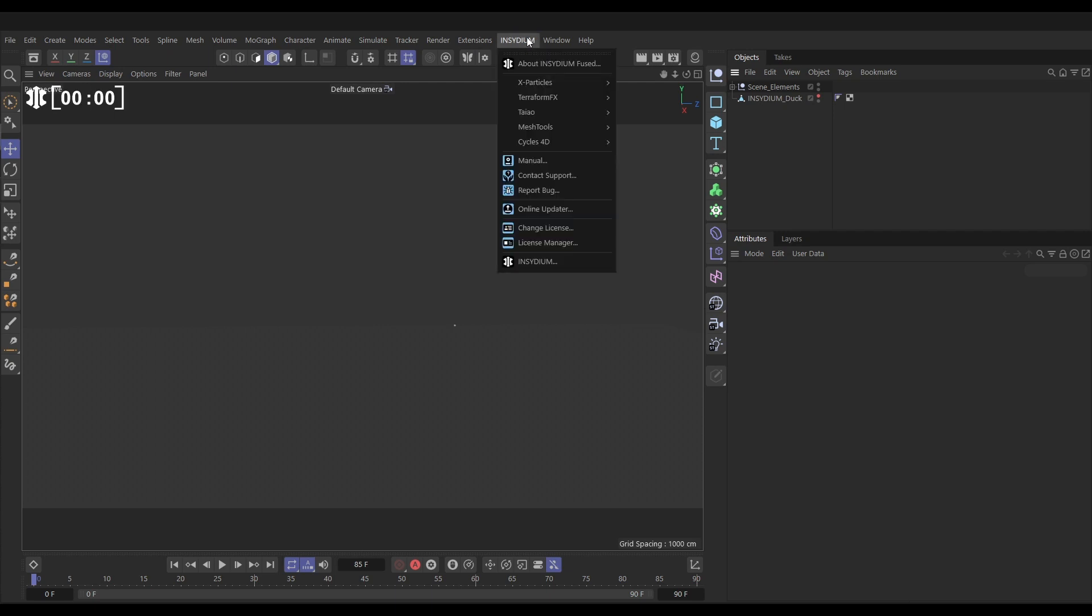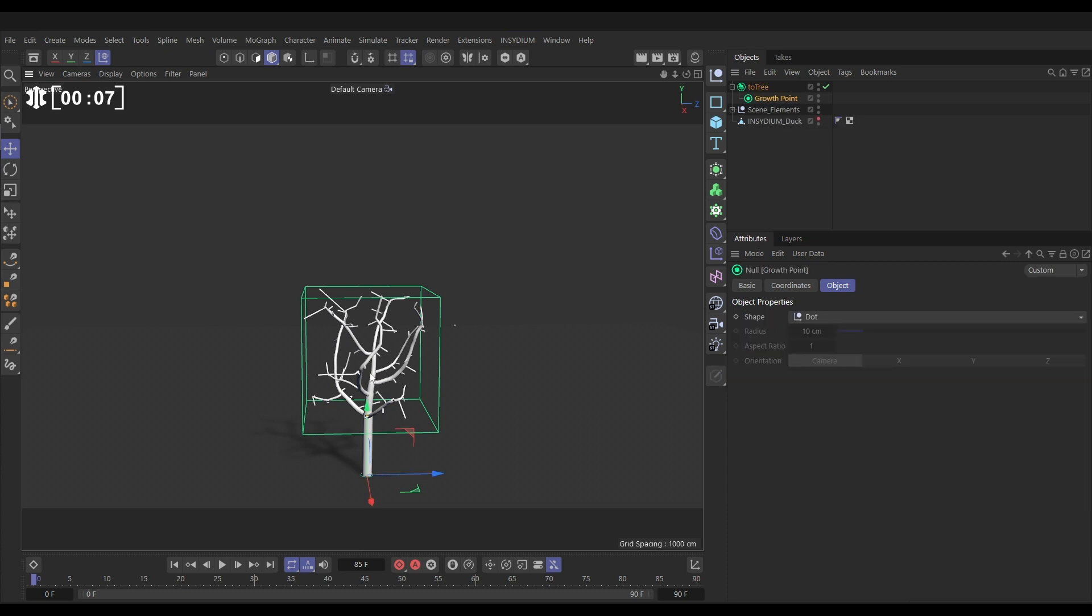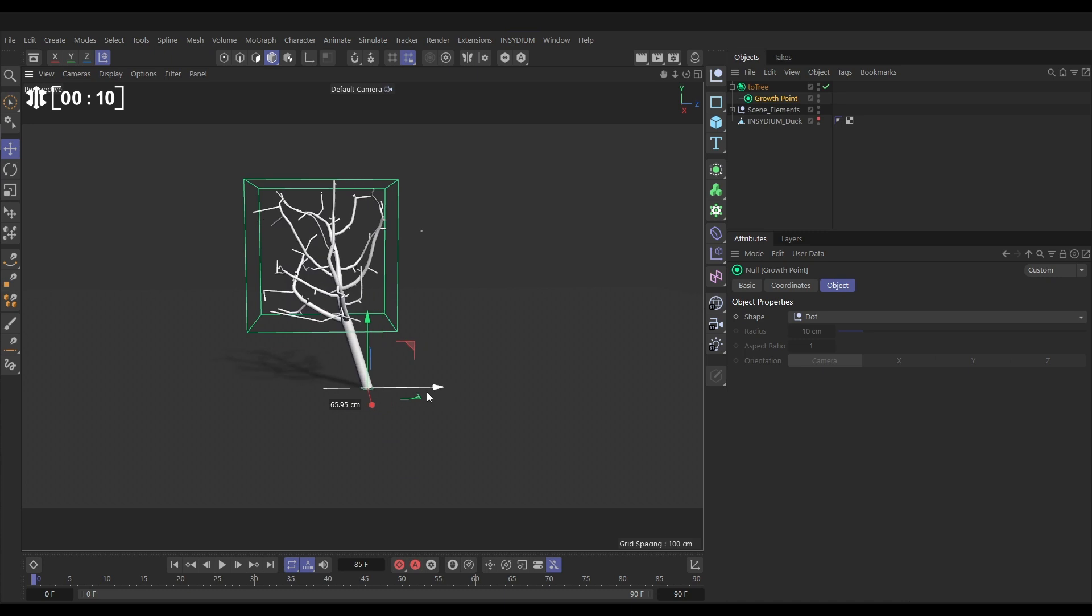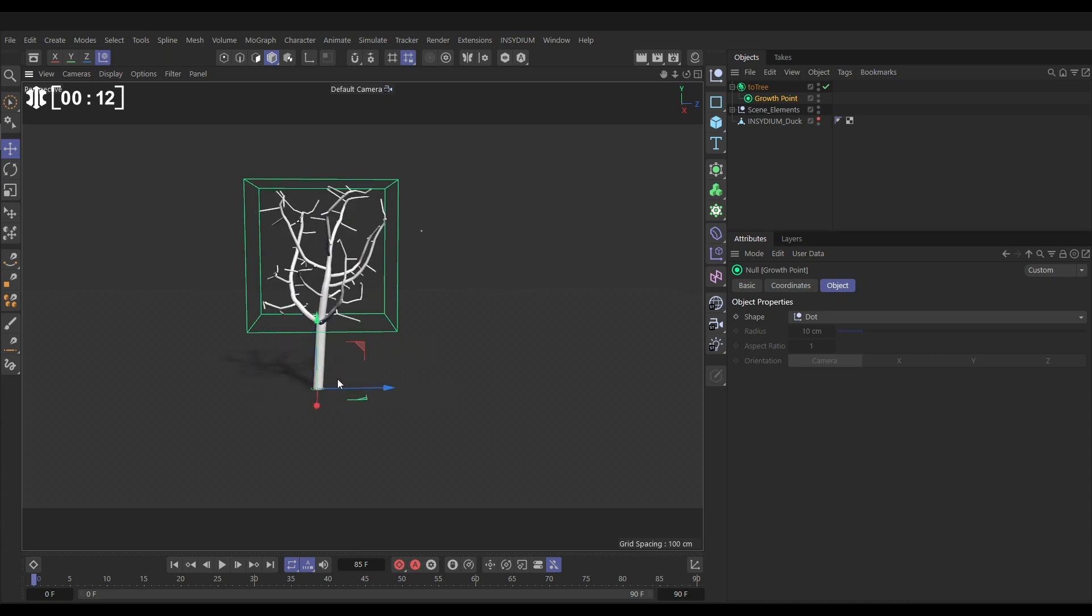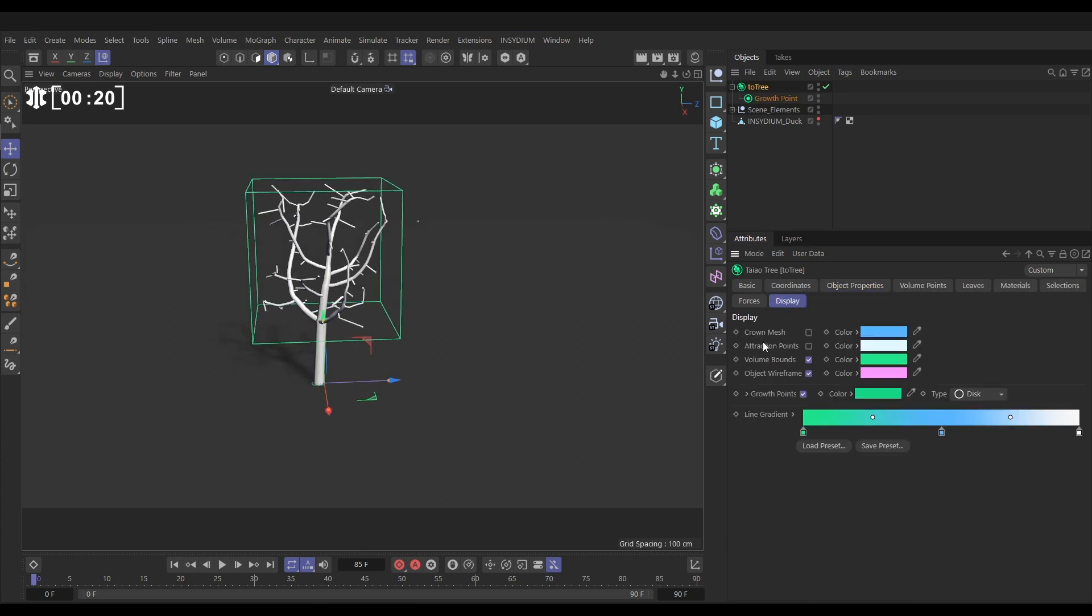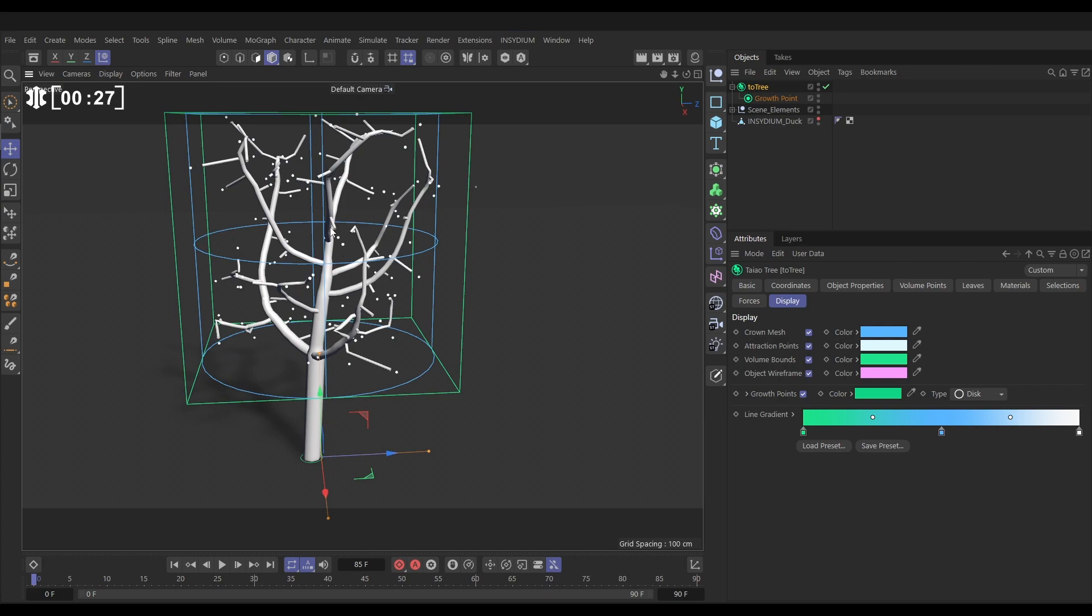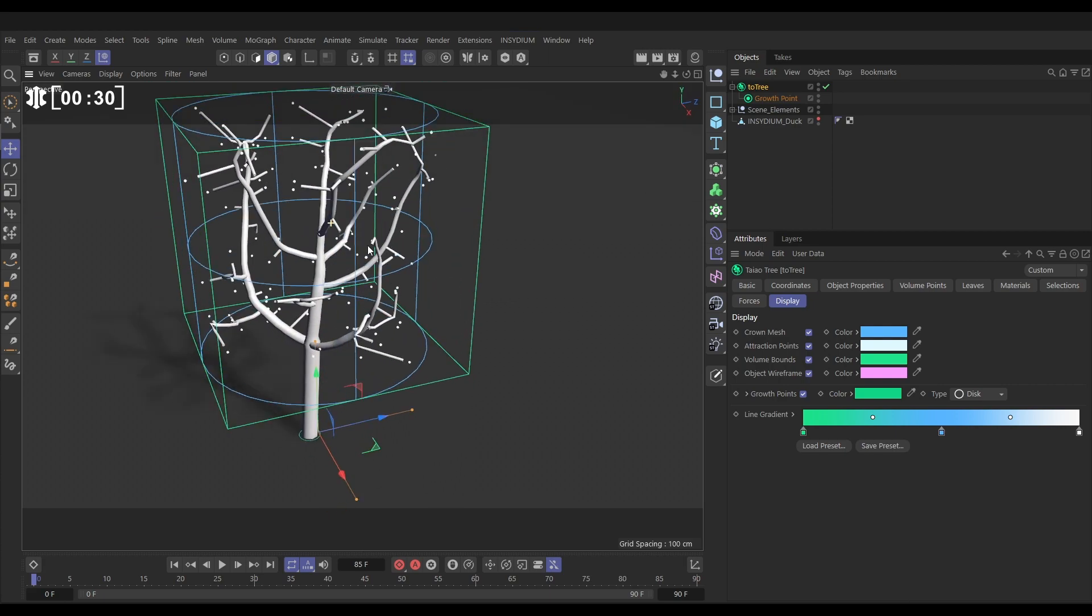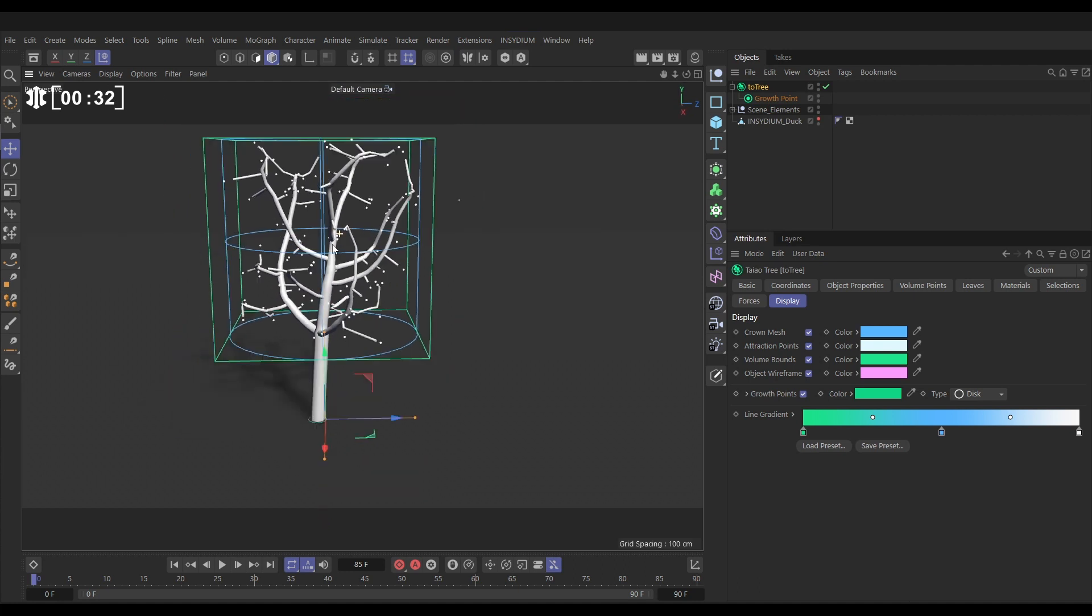Let's go to our Insidium tab and to Teo, and we'll bring in a Teo tree. That brings in this object and a growth point. Now the growth point is the point from where our trunk grows and it is attracted to attraction points within this volume. Let's have a look at those. We'll go to the Teo tree, go to the display, and we'll activate the attraction point display and the crown mesh. Now the white things are attraction points and the blue cylinder is the crown mesh. That's the object from where those attraction points are being created.